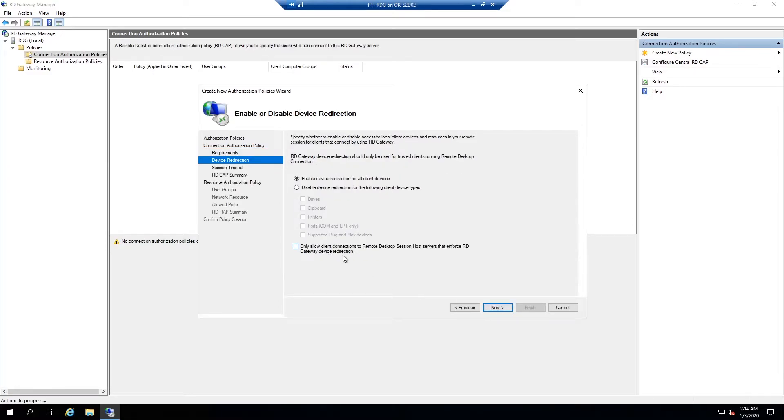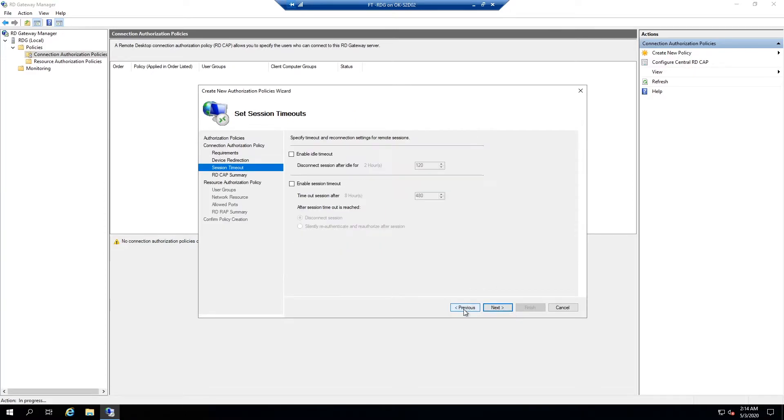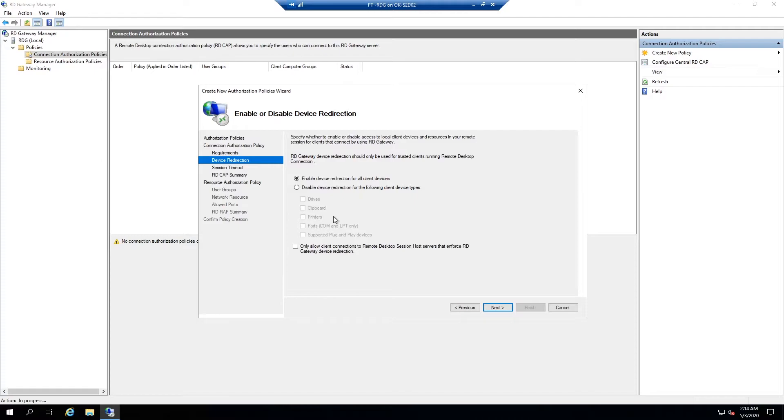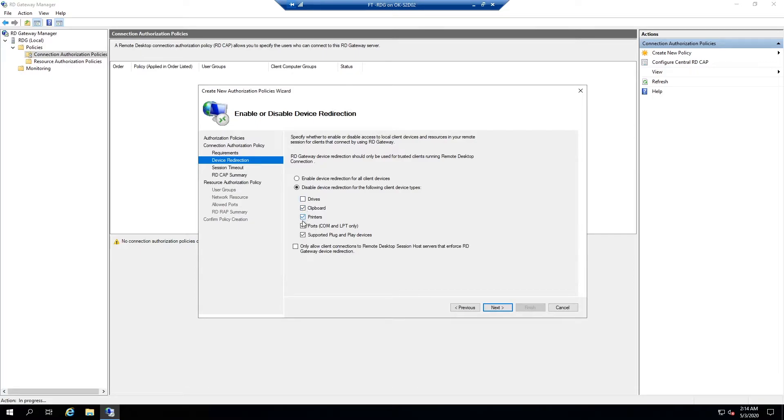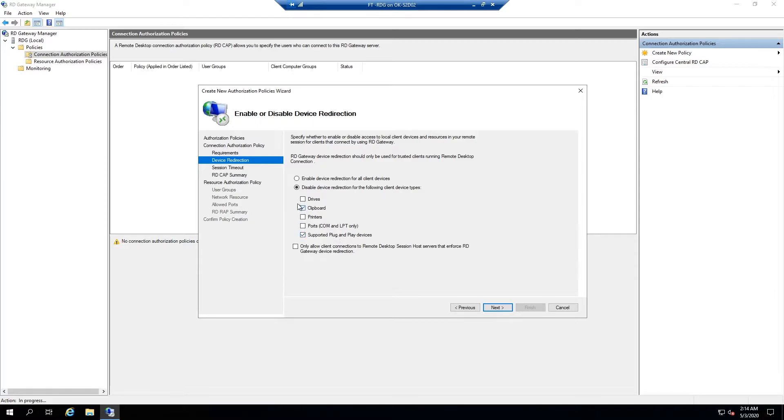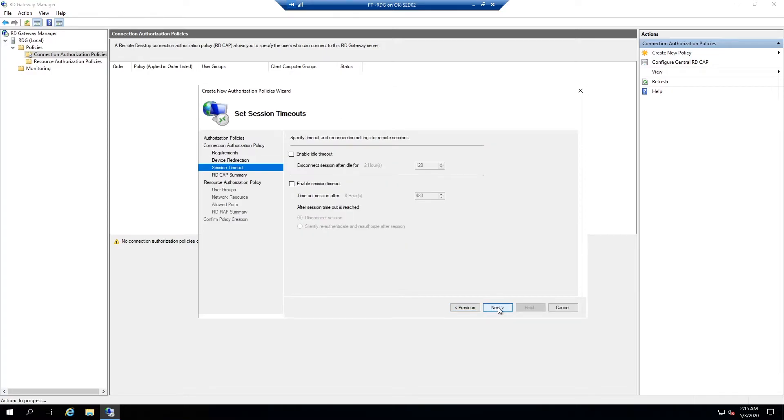And we're going to say next on that. This screen, if you need to, you can actually disable certain types of device redirection. So if you wanted to disable any type of Mac drives, the clipboard, printers, which I may do that just because printers can sometimes throw a lot of errors in the logs we don't really care about, com ports and supported plug and play devices like mice and USB things. So, I'm just going to leave them all for now. But next.